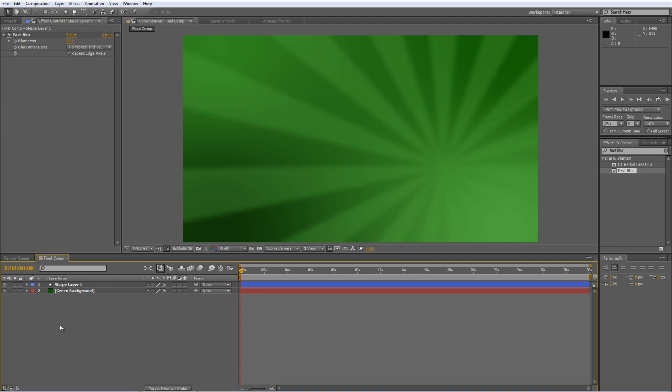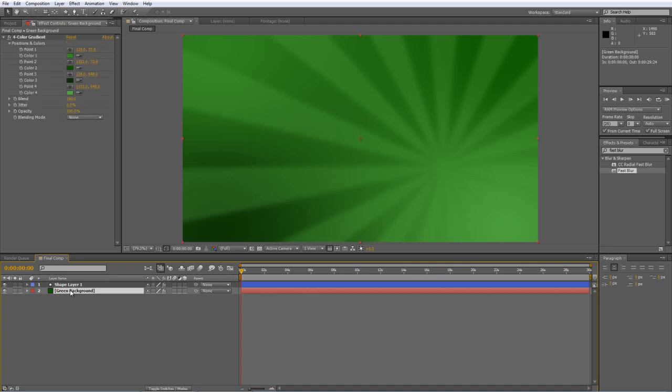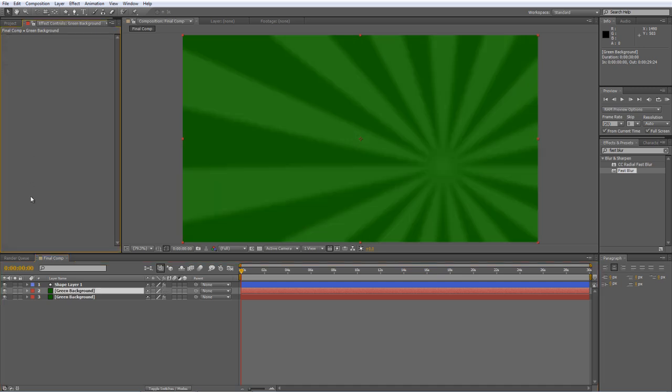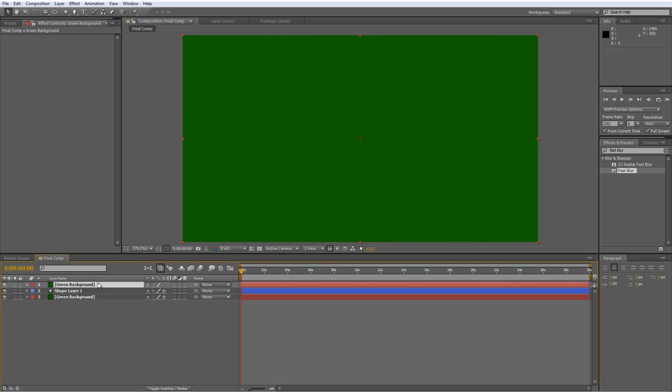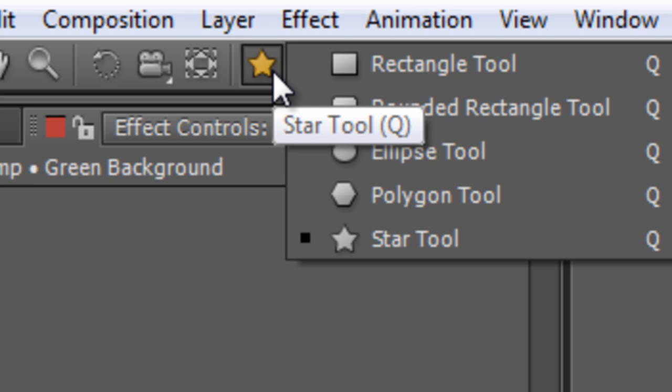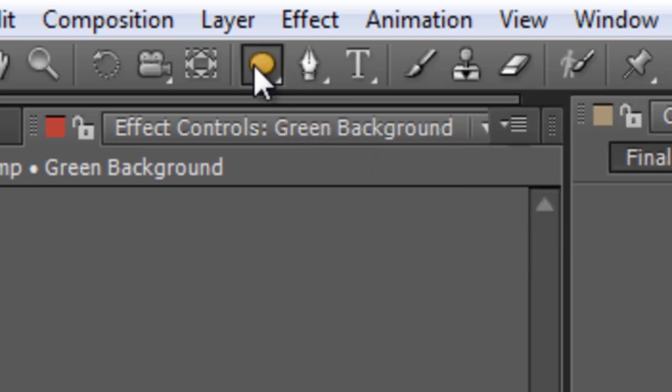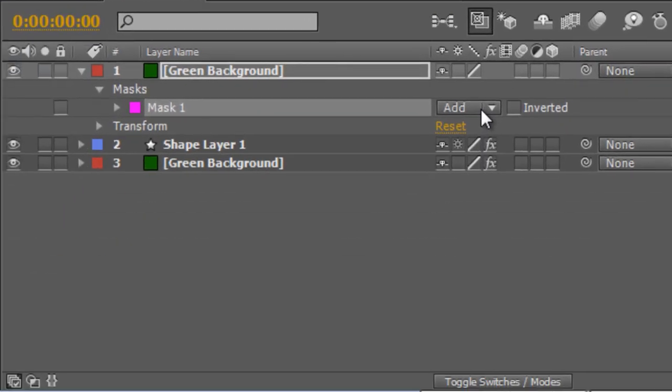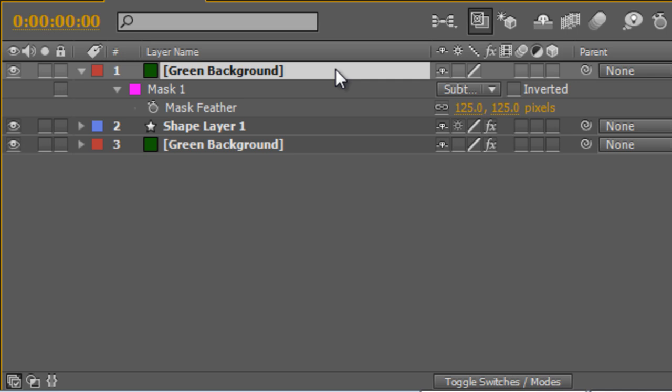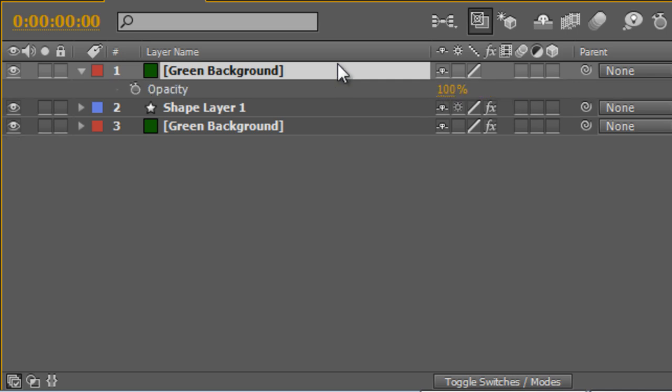Just to finish it off I'm going to duplicate the green background and remove the four color gradient from it. I'm going to drag that up to the top. We'll go to the ellipse tool and double click it to create a standard ellipse which is a mask in this case. Change the mask properties from add to subtract. With the mask selected type F to get the feather properties up and just increase the feather to about 125 and then hit T to bring up the opacity and drop that down to about 45%. And that just gives us a little bit more tone and texture for the background.